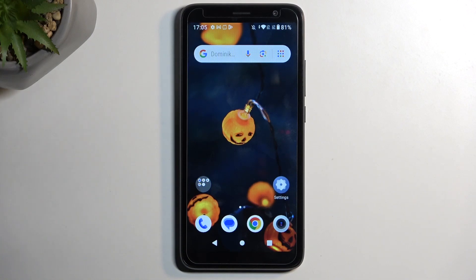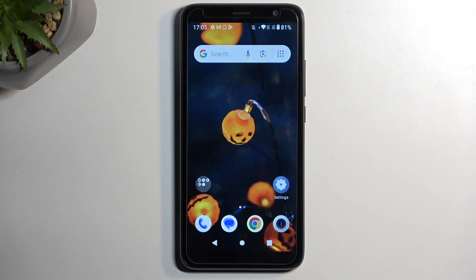Welcome. In front of me is a TCL403 and today I'll show you how we can hard reset this device through recovery mode.